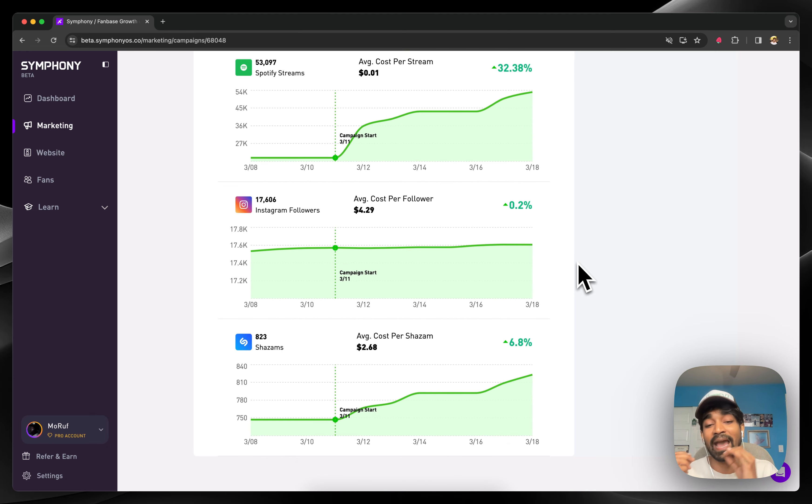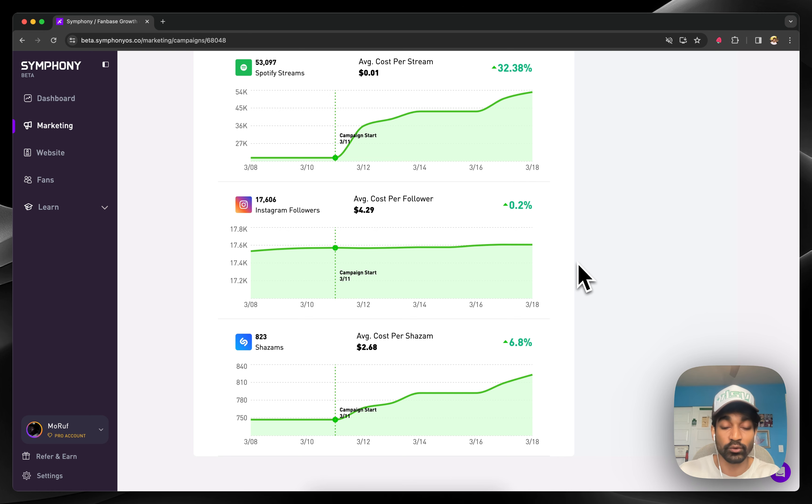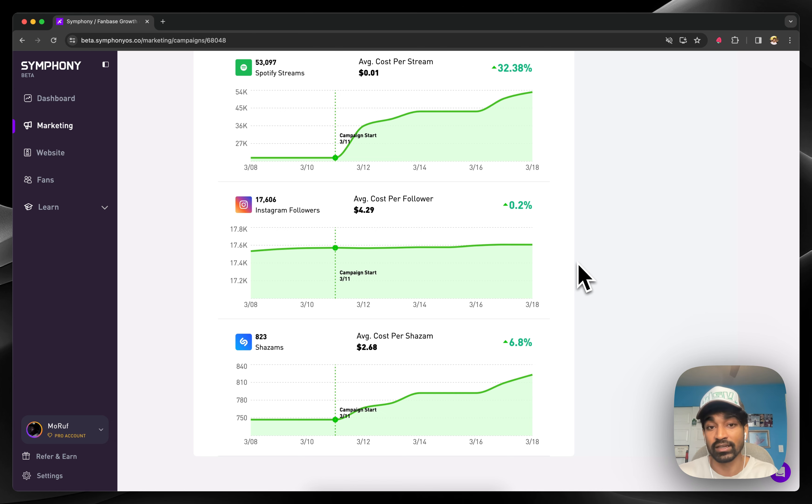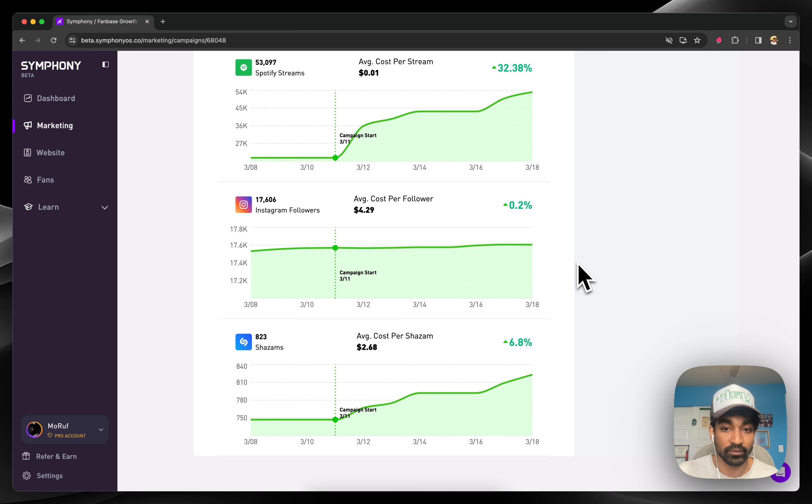You put the attribution right next to the actual advertising data to give you a very clear correlation, if not a causation where possible, for any marketing budget you're spending on platform.